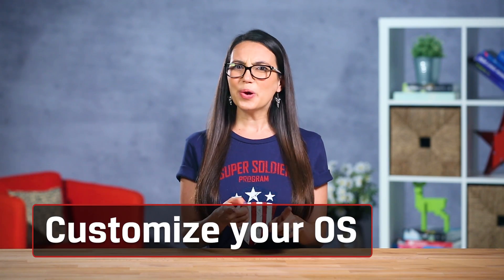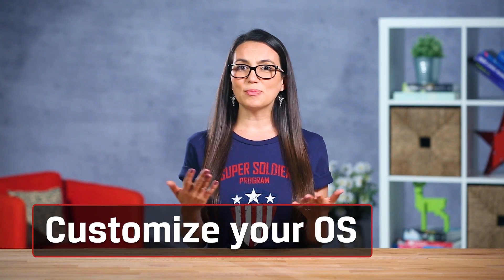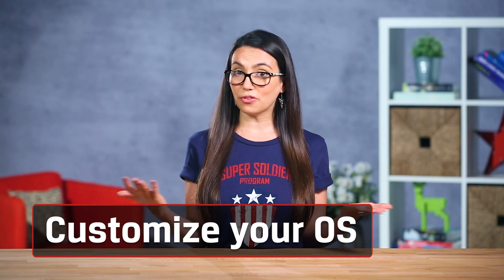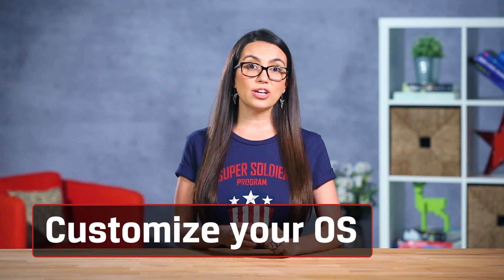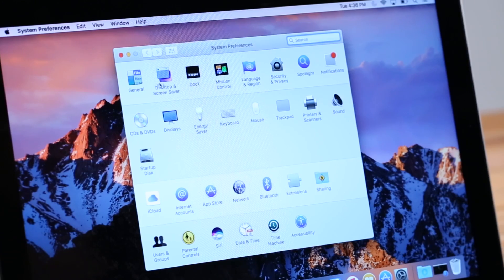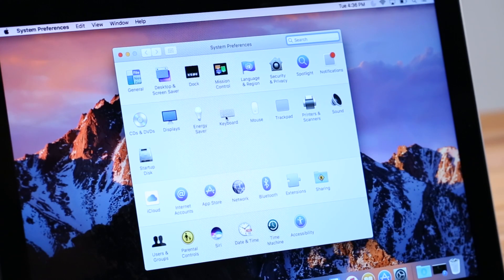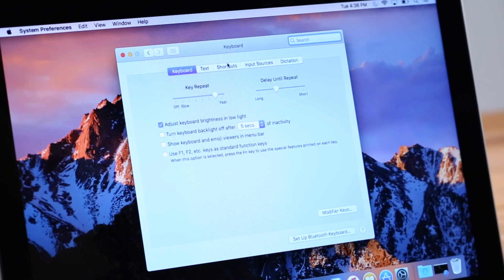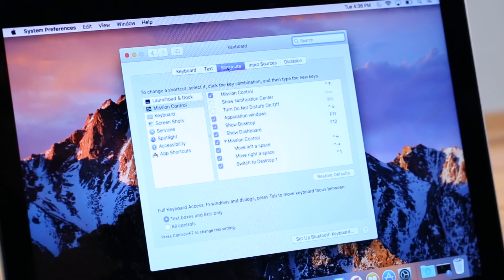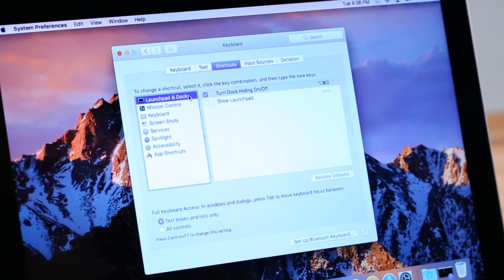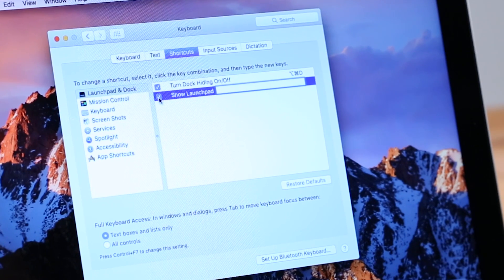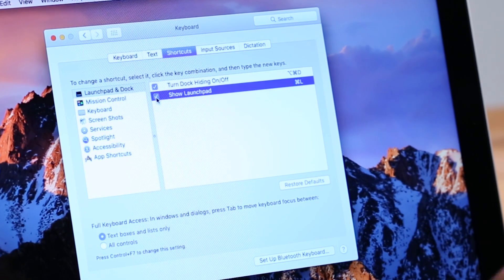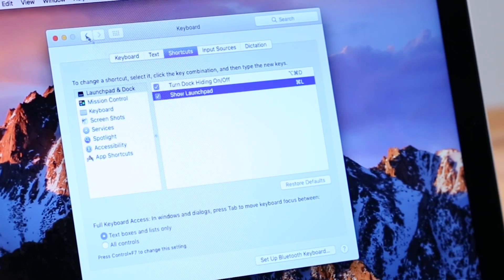Did you know you can create custom keyboard shortcuts for frequently used apps? If you're constantly opening up certain apps, this might be for you. Go to System Preferences, Keyboard, Shortcuts, click the plus icon to add an app, and then add your shortcut function and the key you want to use.